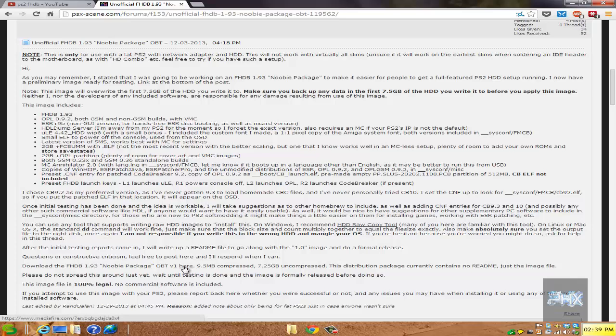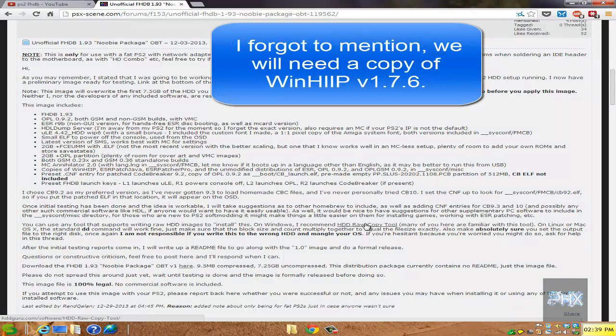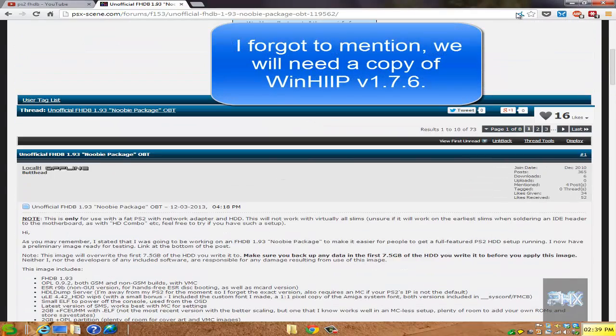What you're also going to need is a copy of the HDD Raw Copy Tool, a PS2 hard drive of course, and a way to connect the hard drive to your computer. I'm using an IDE/SATA adapter to USB, so I'll show you a little bit in this video what that looks like.